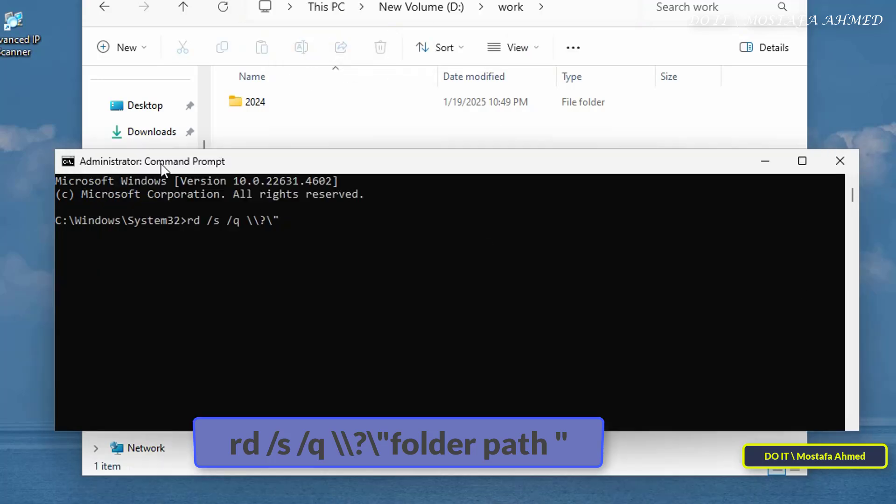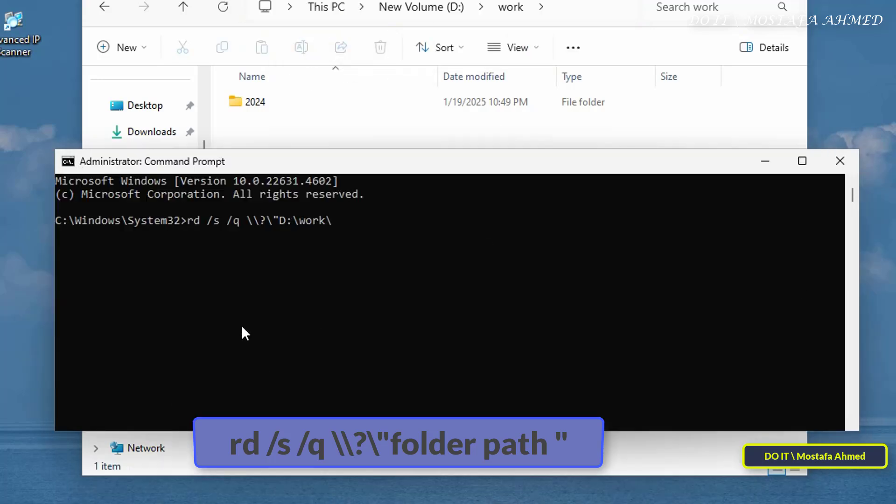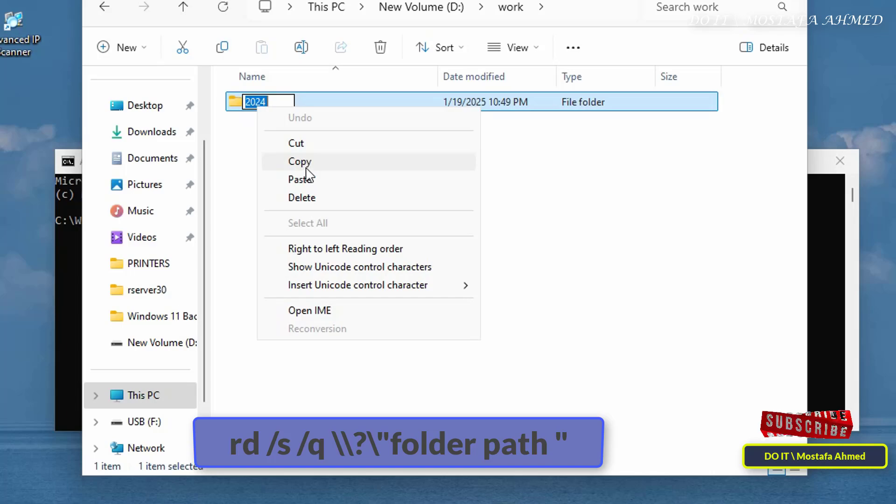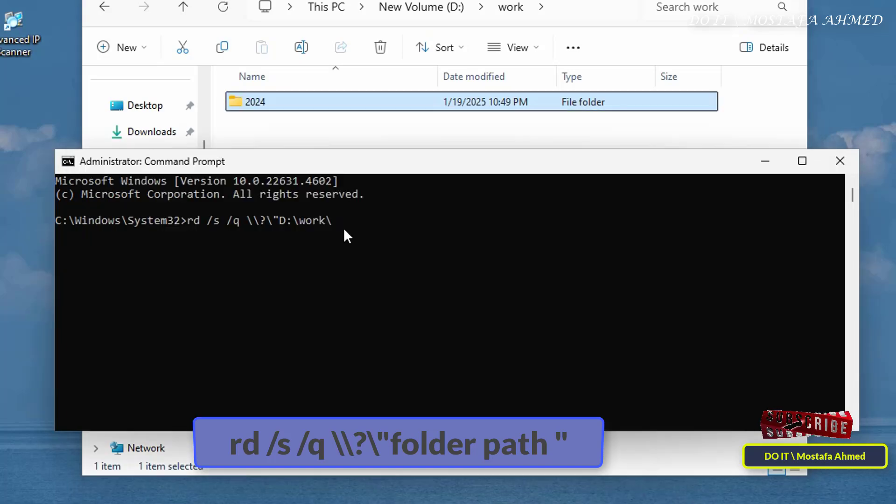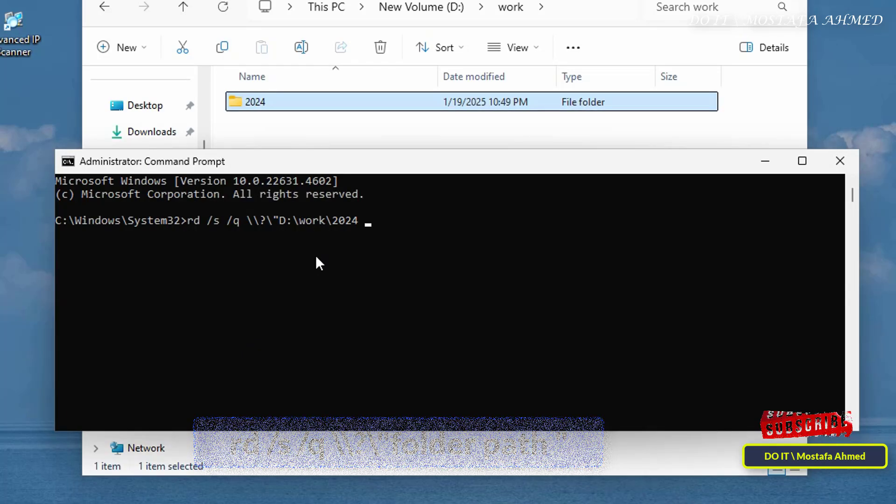Then enter the folder path between double quotation marks, copy and paste the folder path, and then press enter to execute the command.